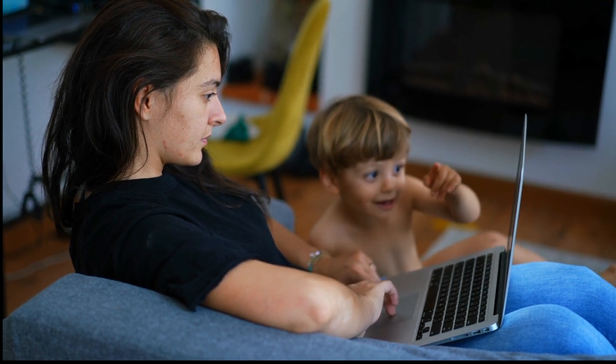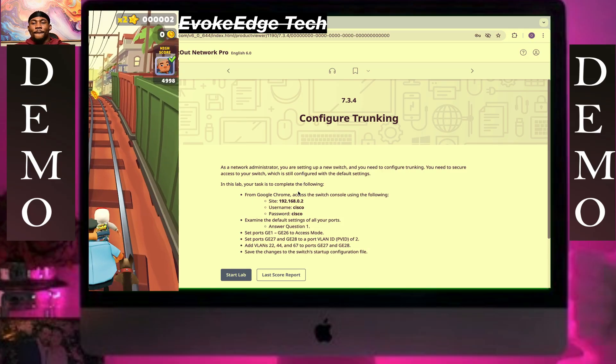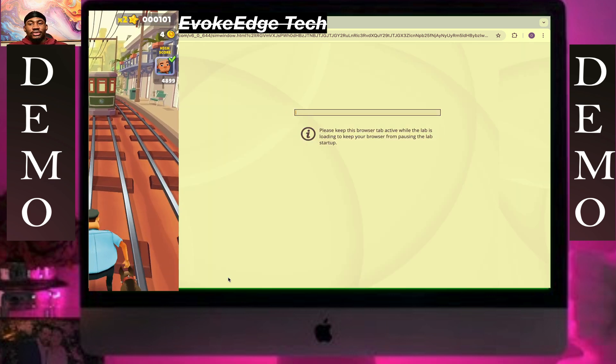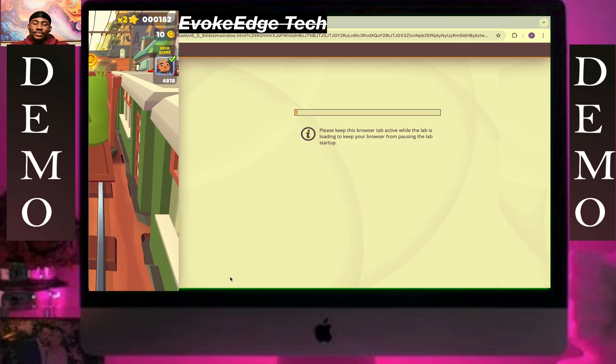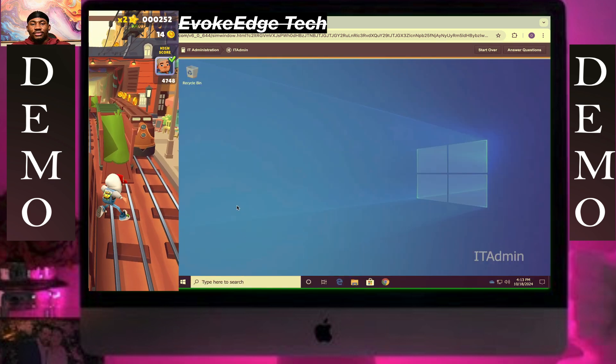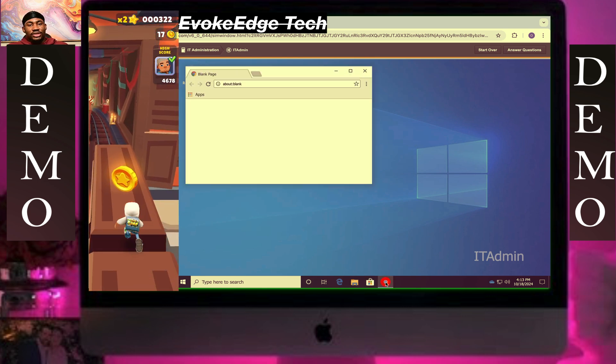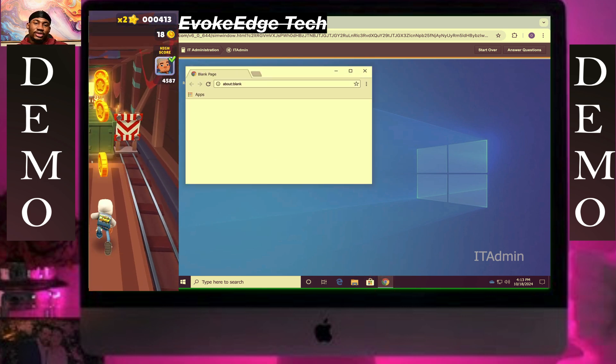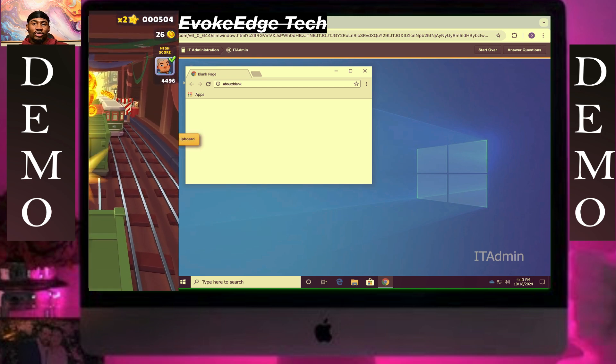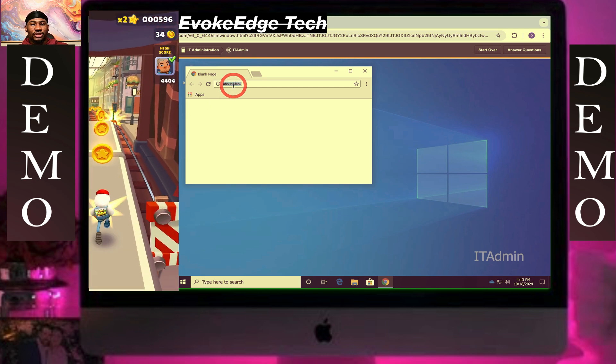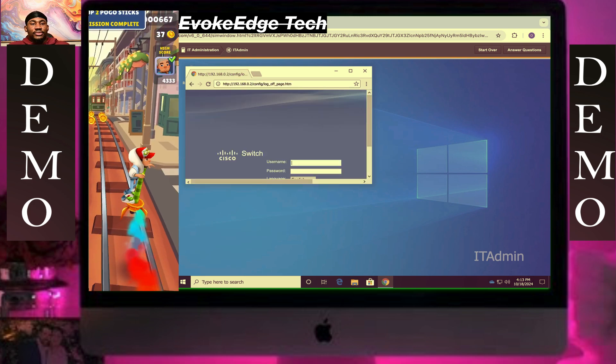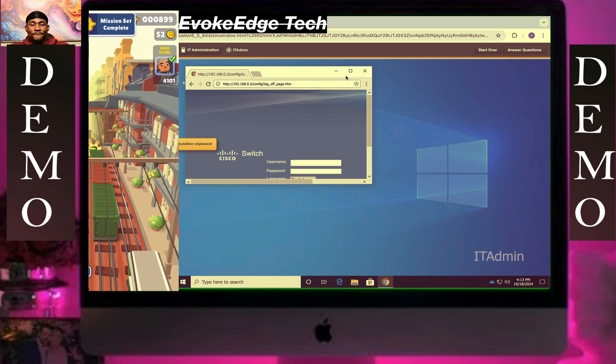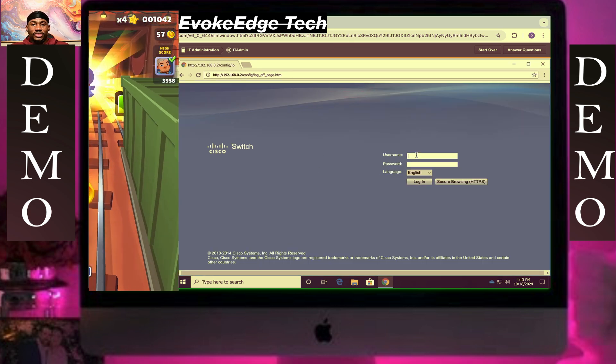So let's start configure trucking, start lab. Click on Google Chrome. Then now let's copy the IP address and paste it there and enter. Here on the password, Cisco.